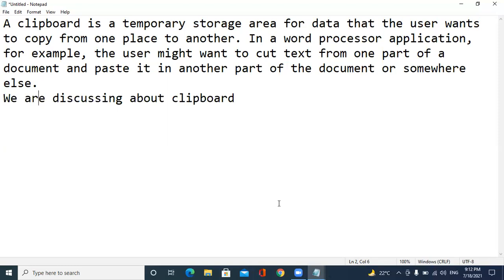It will work like this. Generally what happens is if we copy like 10 times and if we paste using Control V, it will just paste the last copied text. But using clipboard, we can copy and paste n number of data, n number of times.